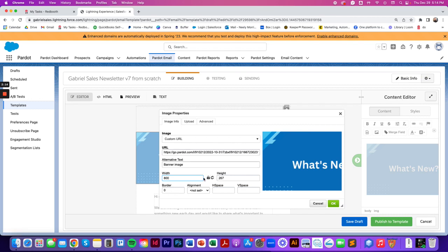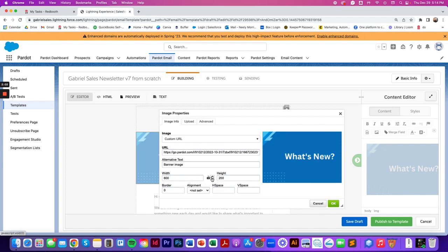So you just want to make sure that you have this lock actually locked down instead of unlocked like this. And you can always revert back to the original image settings by going to this little loop and it will update it back to how it was when you uploaded the image to Pardot.